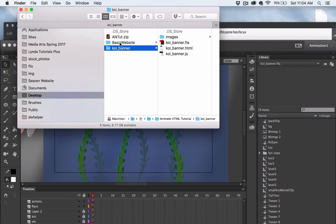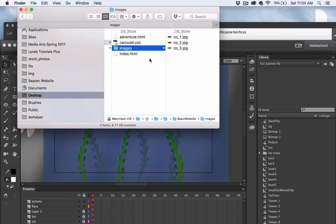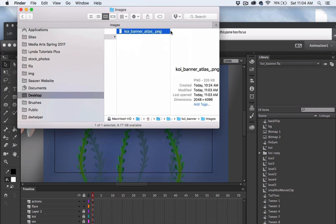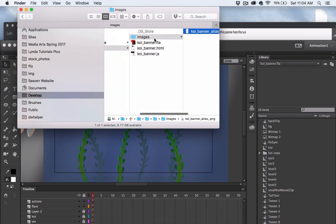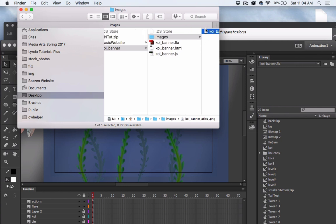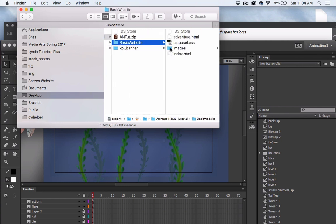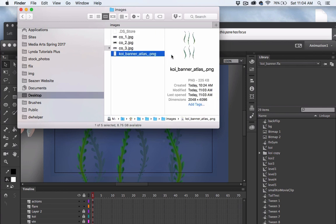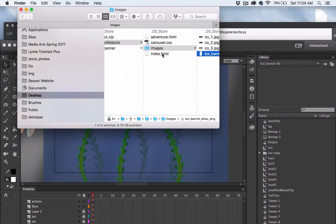I already have an images folder in my website with a couple of other images. So instead of dragging, I'll go into the Animate images folder, copy the image file, then go into my website's images folder and paste it. Now I have the images for my Animate project inside the images folder of my website root.